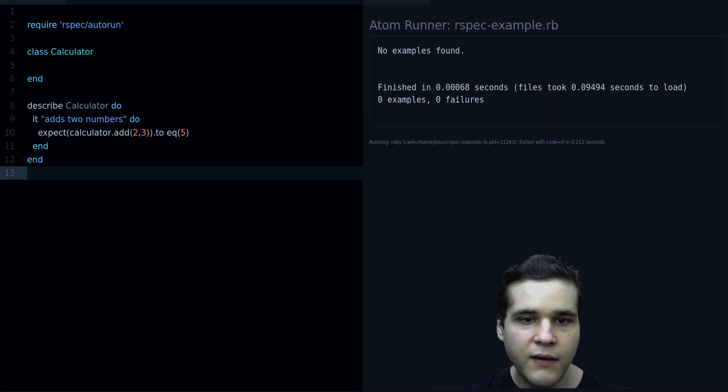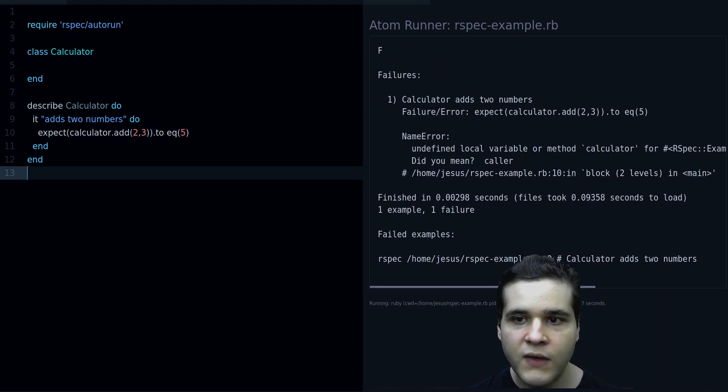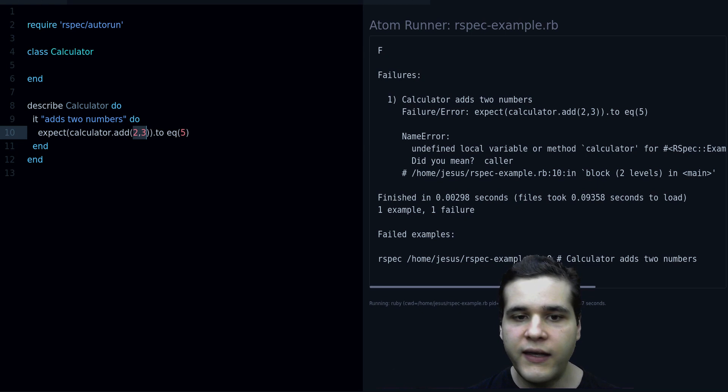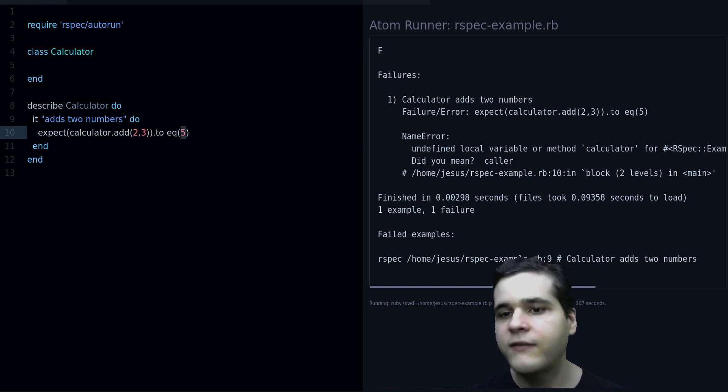We expect if we add 2 and 3 that we are going to get 5, very simple.